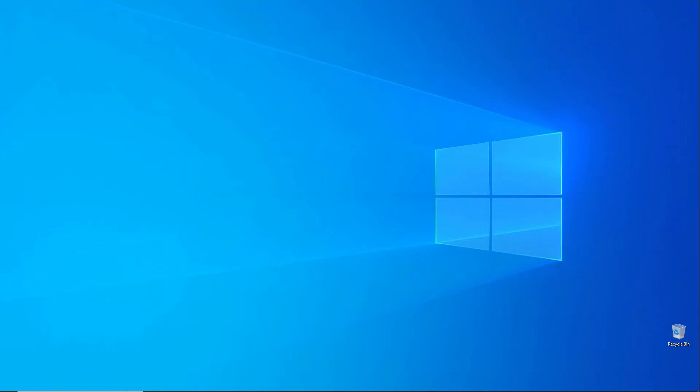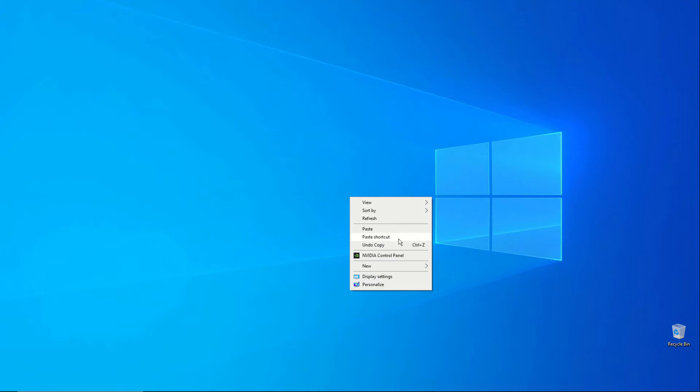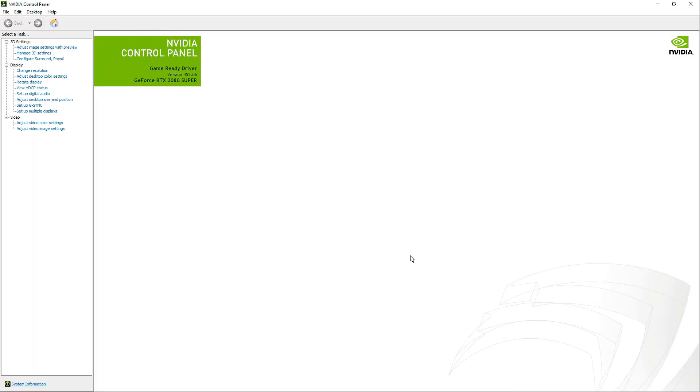Now let's go to NVIDIA Control Panel. Right click on your desktop and choose NVIDIA Control Panel. Now let's go to 3D Settings and let's choose Manage 3D Settings.